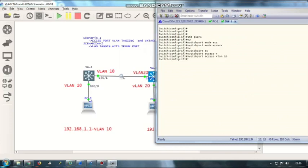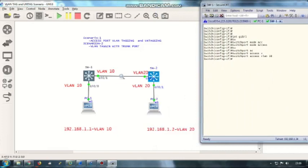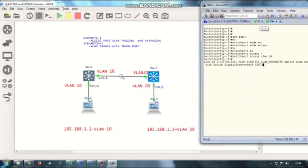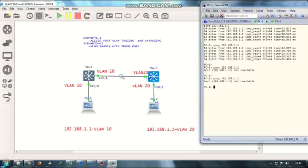Now, let me ask you a question. Do you think 192.168.1.1 will be able to communicate with 192.168.1.2? Yes, it will be able to communicate even though these are in two different VLANs. Let me test: ping 192.168.1.2. It's responding.